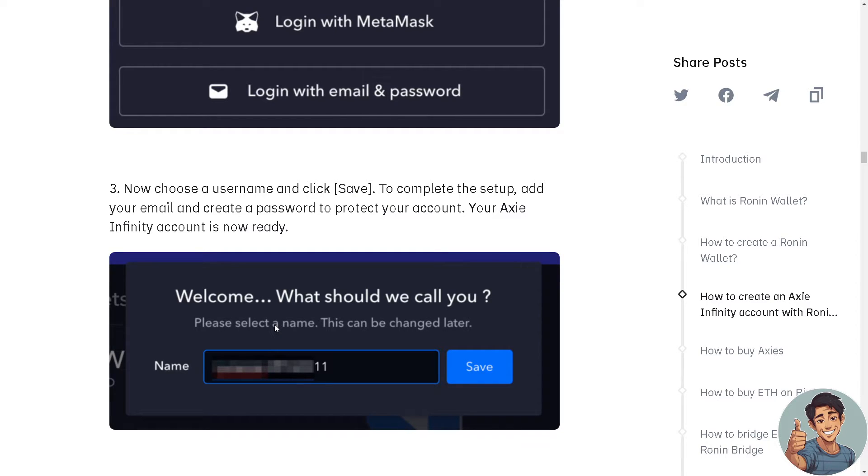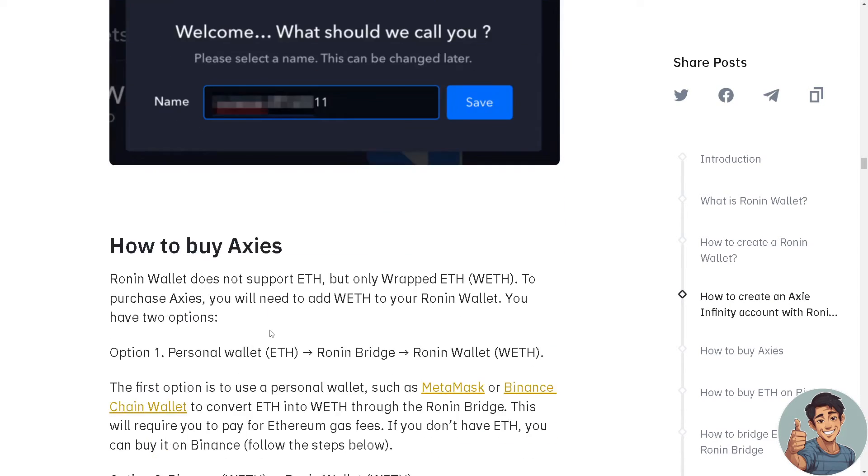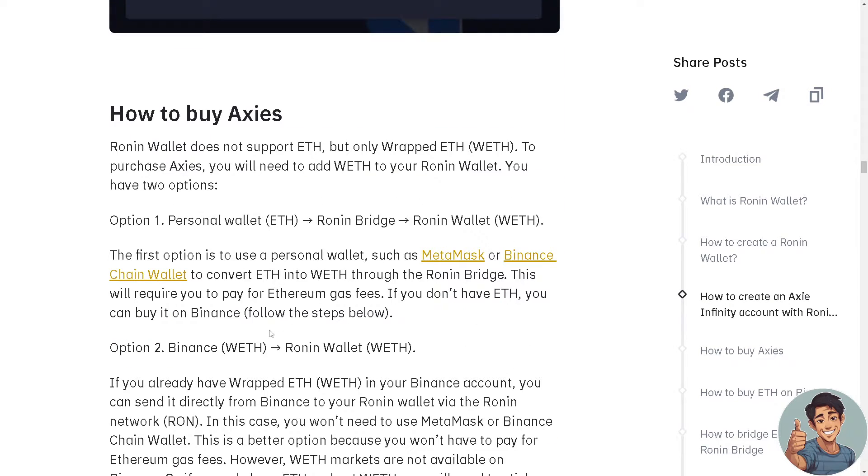Enter a unique username, your email, and create a password to protect your account. Your Axie Infinity account is now ready. Now here's the fun part.